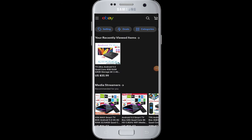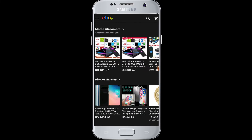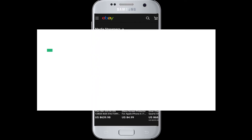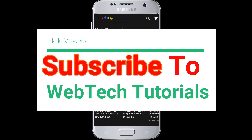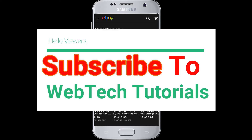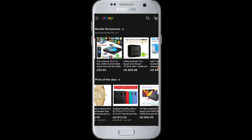Hello everyone, welcome to WebTech Tutorials. Today's tutorial is about eBay UK login. Before moving on, if you have not subscribed to our channel, hit the subscribe button to WebTech Tutorials for our helpful web tutorials and videos.